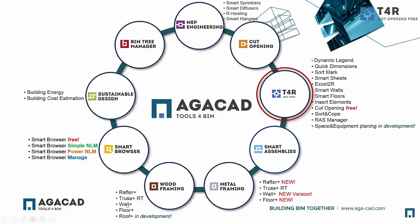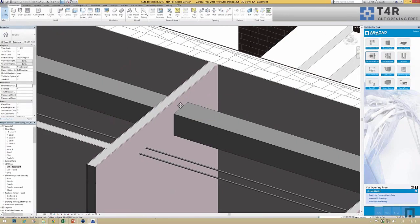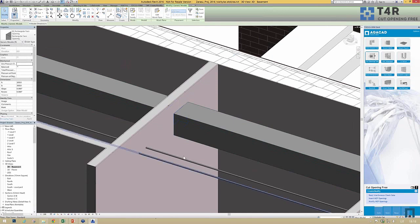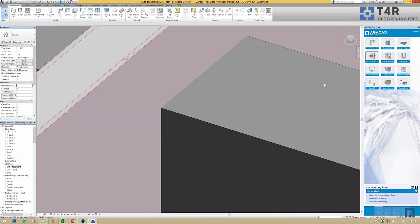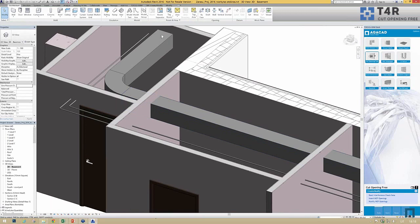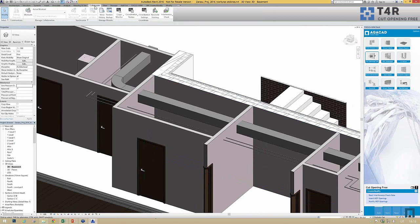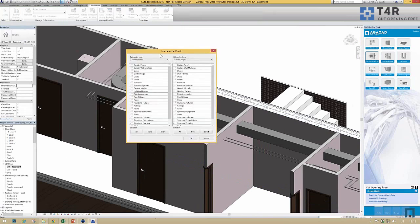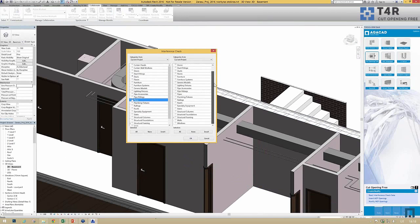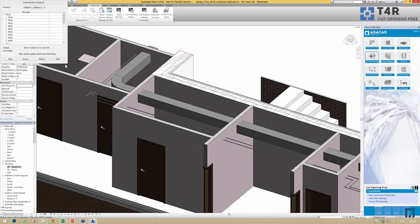I'll delete all those openings. Now my ducts and pipes intersect my walls without any openings. What I need to do is go to the Collaborate tab and run an Interference Check, which is a standard Revit function. Here I select which families to check — let's say ducts and pipes.